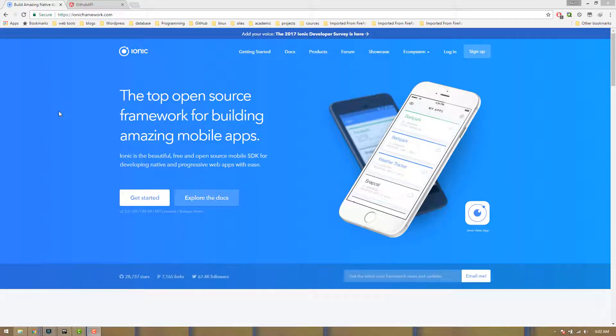Hello everyone. I'm going to talk about the Ionic 2 Framework for mobile applications. I'm on the Ionic official website.